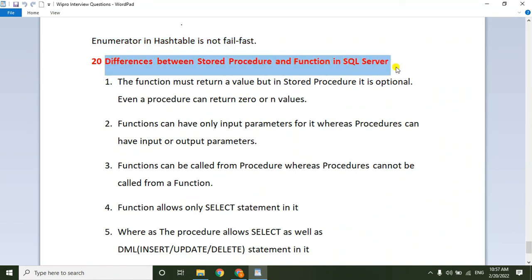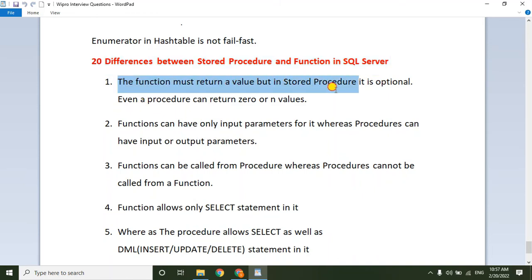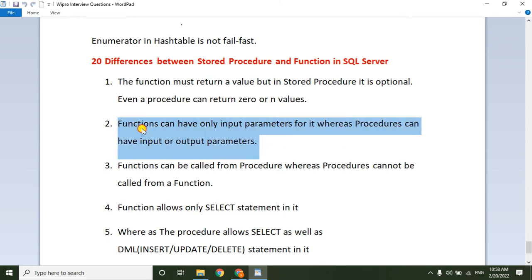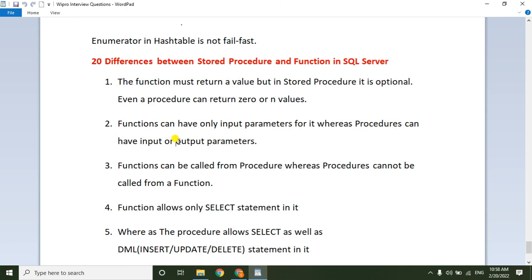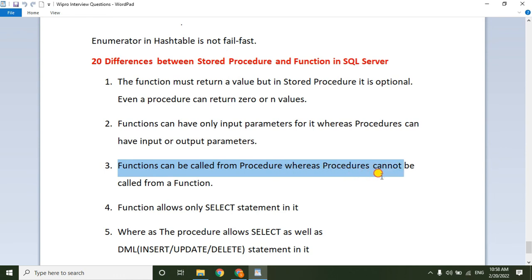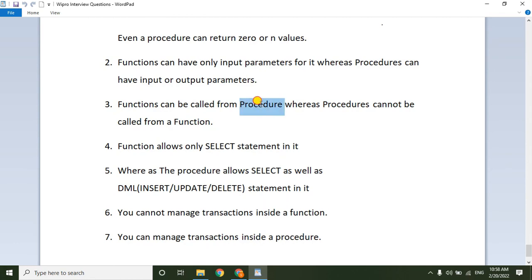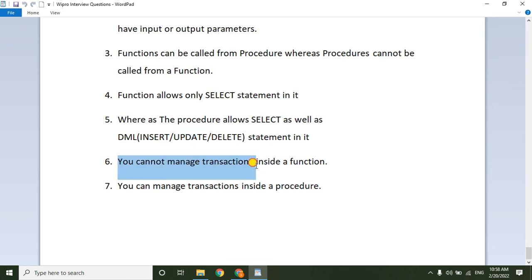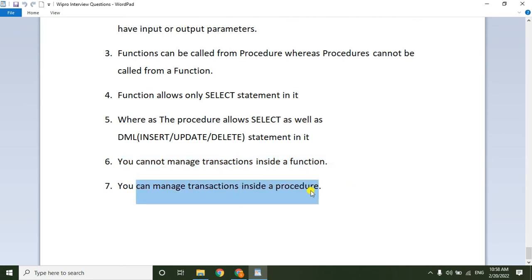The final question: the difference between stored procedure and function in SQL. A function must return a value, whereas a stored procedure it is optional — a procedure can return zero or more values. A function can have only input parameters, whereas a procedure can have both input and output parameters. A function can be called by a procedure, but a procedure cannot be called by a function. A function allows only SELECT statements, whereas a procedure allows SELECT as well as DML operations like INSERT, UPDATE, DELETE. Transaction management is not allowed in a function but is allowed in a procedure.